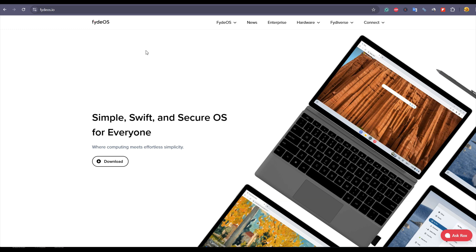One of them I have is FydeOS. It is based on Chrome OS which we have on Chromebooks, but it is open source and free to use. In this video, I am going to talk about how you can install it on a virtual machine.